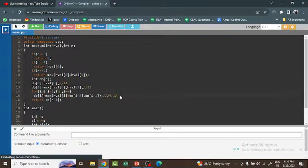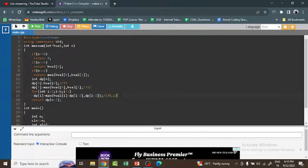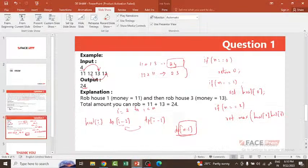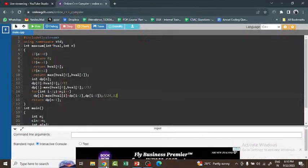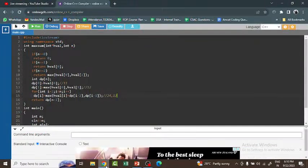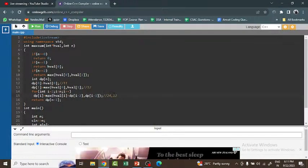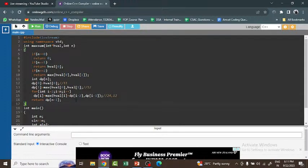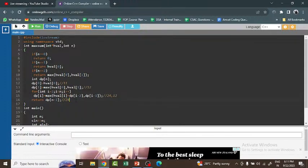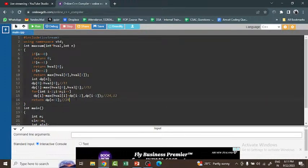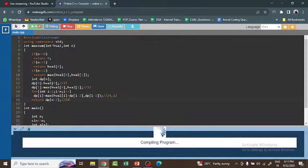At i=3: house[3] = 11. dp[3] = max(11 + dp[1], dp[2]) = max(11 + 12, 24) = max(23, 24) = 24. So dp[n-1] = dp[3] = 24, which is the answer. The final returned value is 24.